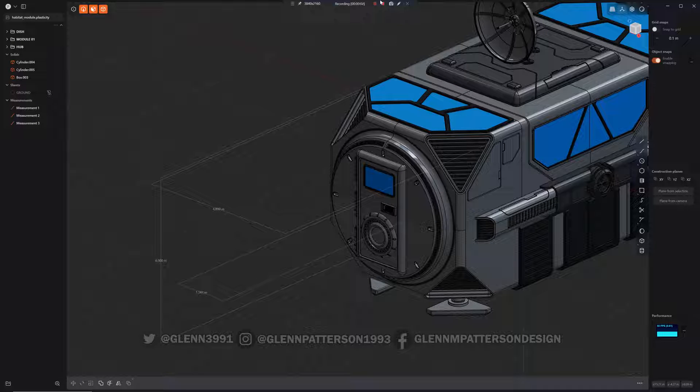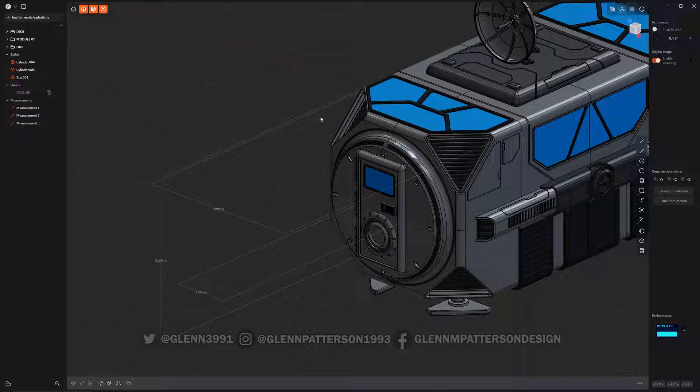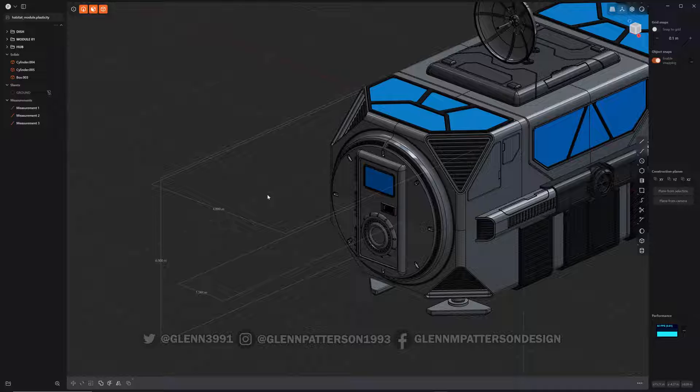Okay, in this video today we're going to go over the new dimensions and measurements inside Plasticity 1.4. I am currently using 1.4.3, the most current stable version, so definitely go download it if you're still on 1.3. These dimensions and measurements are a highly requested feature and are now live and they do work great.